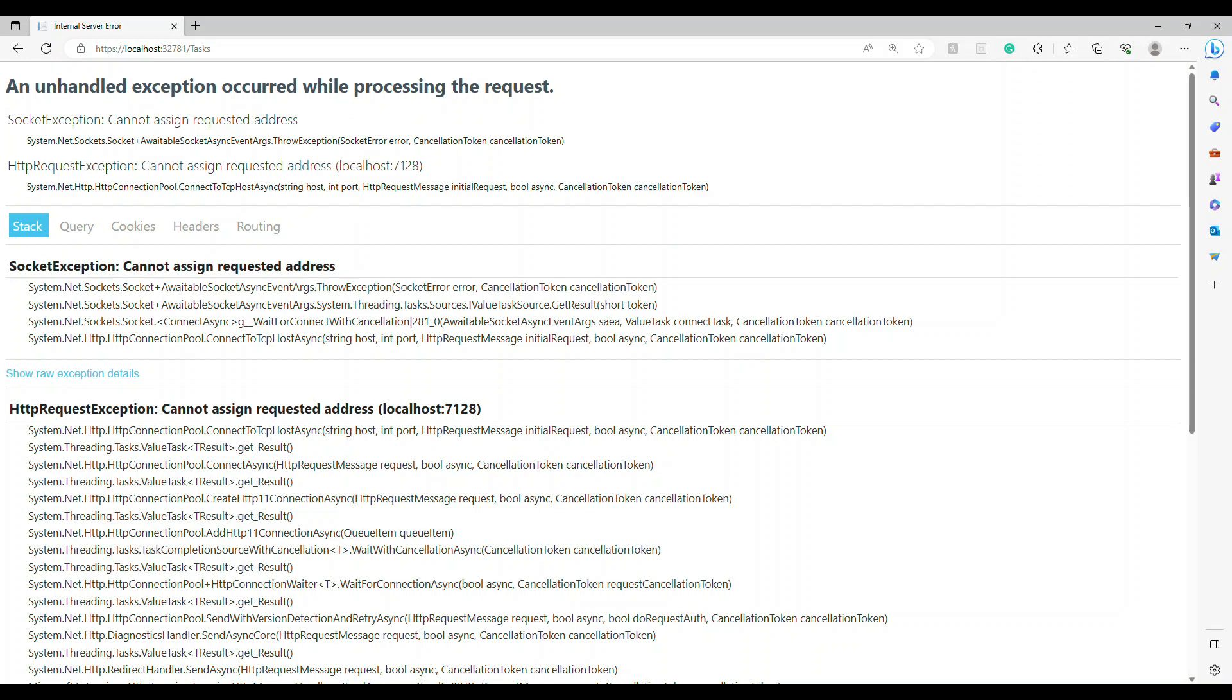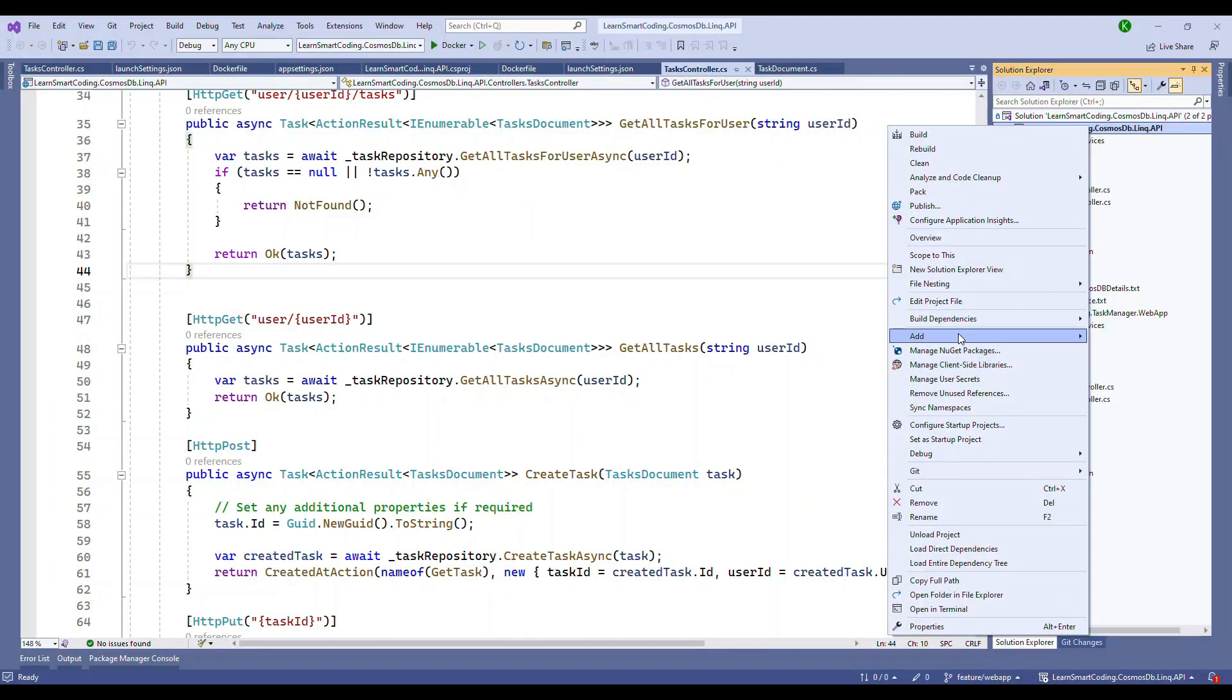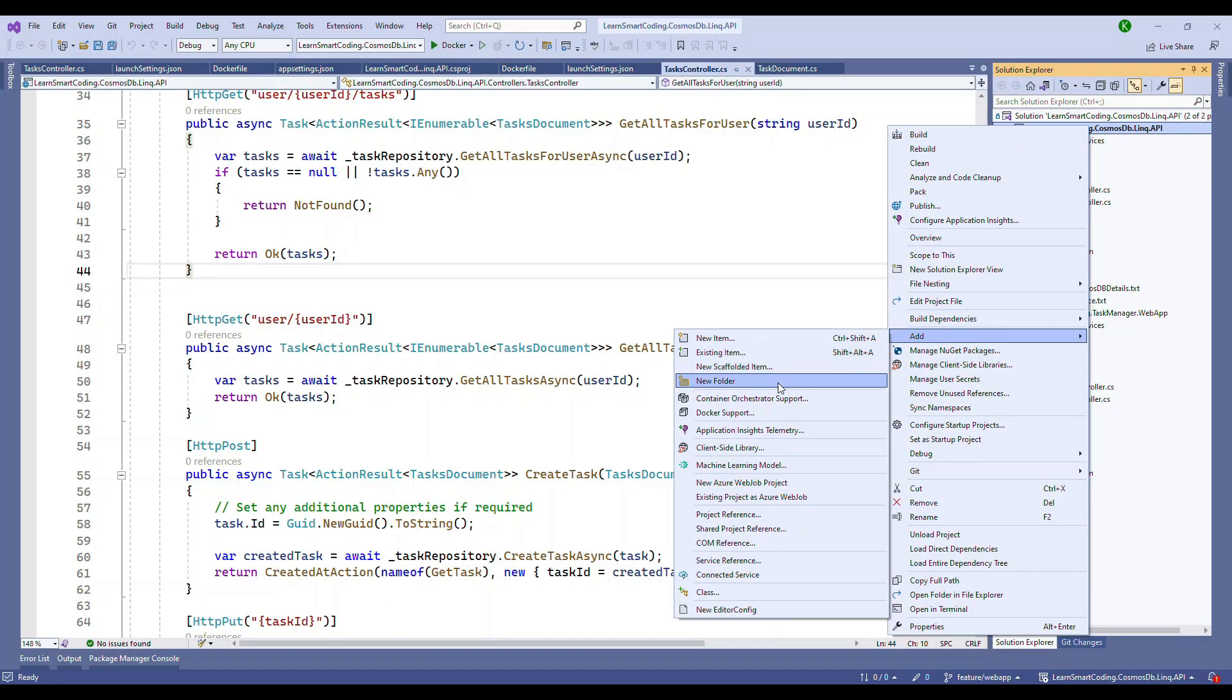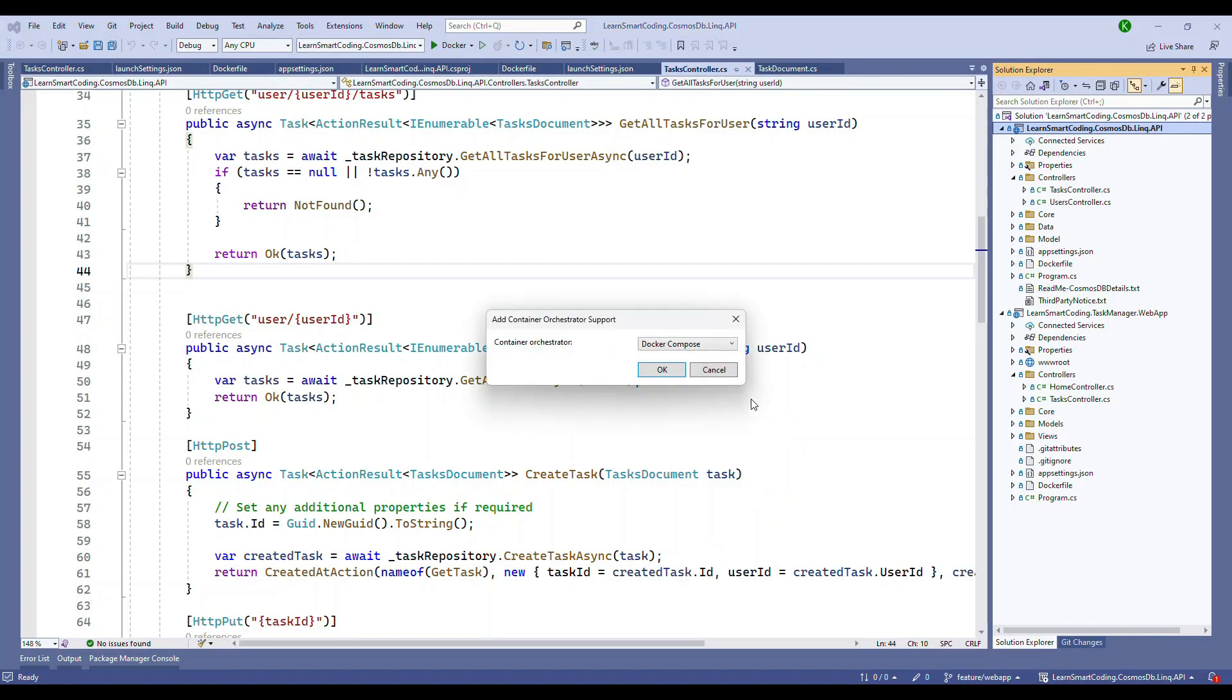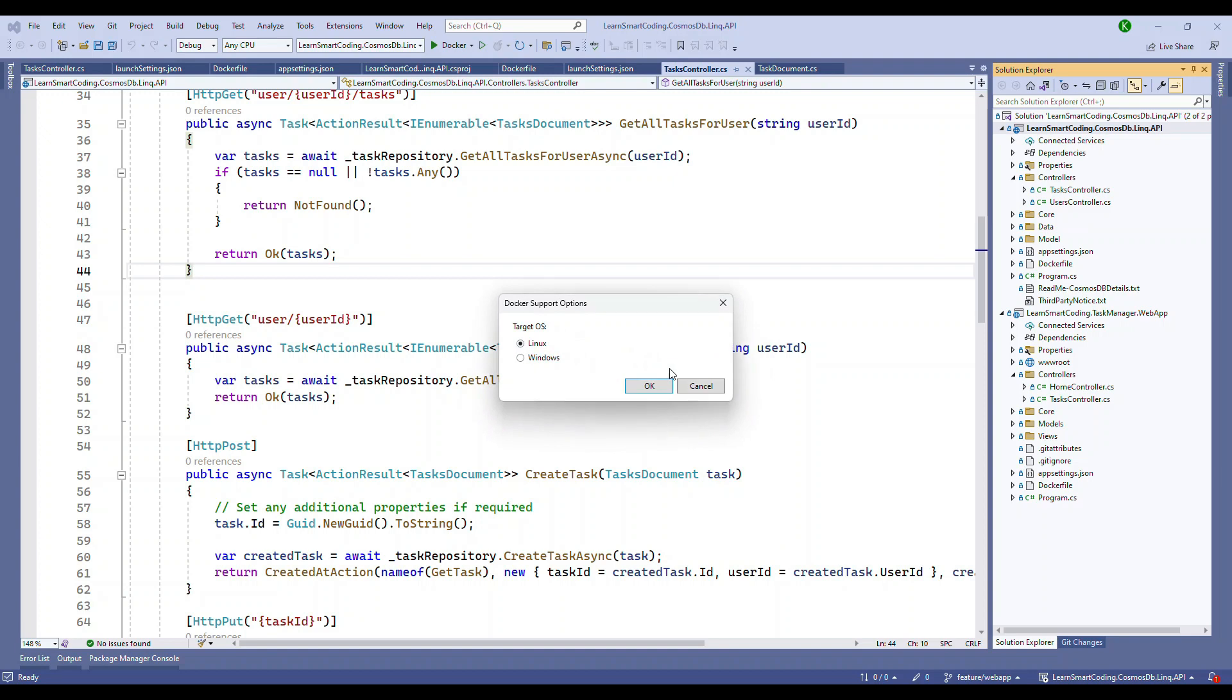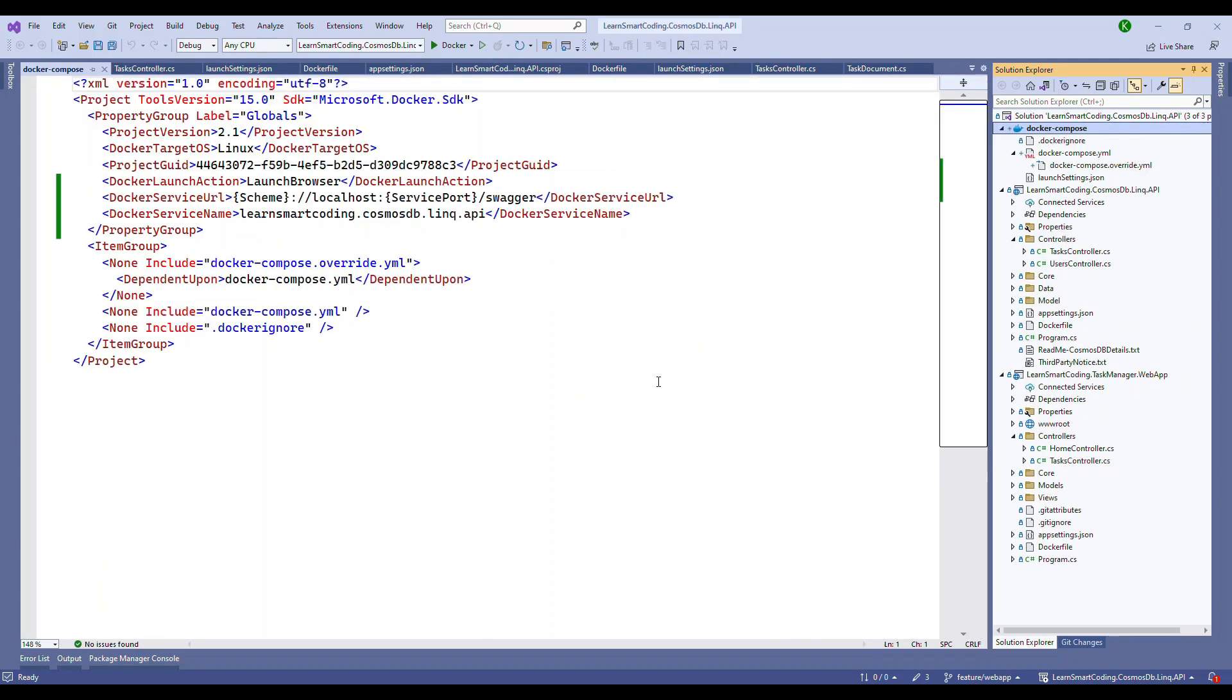Now how do you run both of these two in two separate containers? Click on the project, click on add and choose container orchestration support. And then the first one that you see is Docker Compose and the OS is Linux. And here you go.